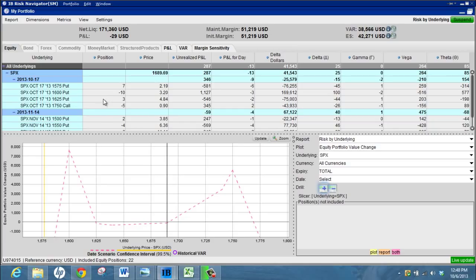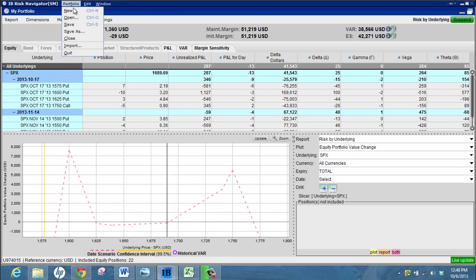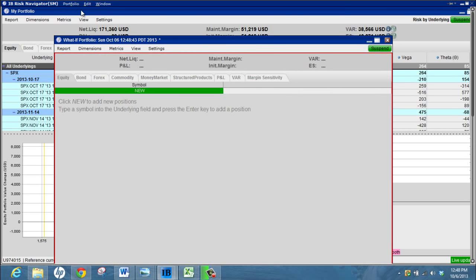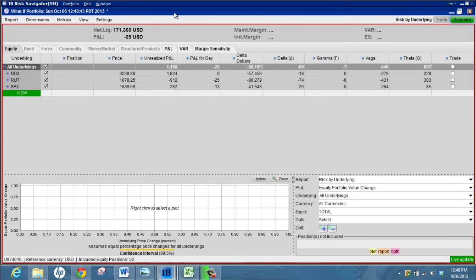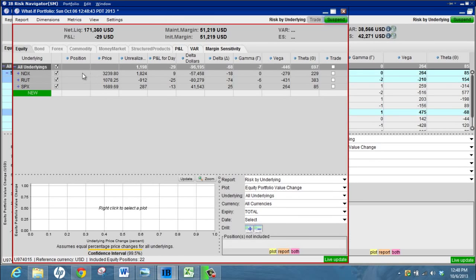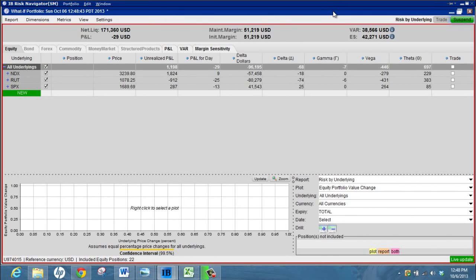So to do that what you need to do is create what's called a what-if portfolio. To do that you go up to portfolio and new. I've got it set at the default that it brings in all my current positions, but you can set the default so that you start with a blank screen and you can just manually add your option chains in here.